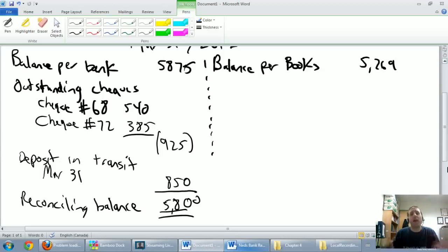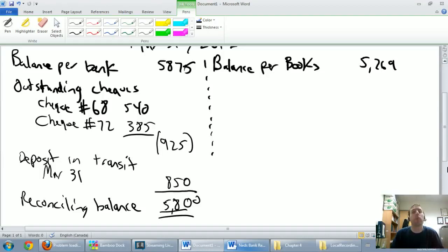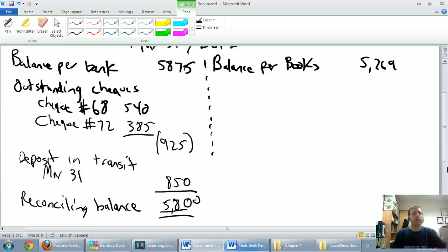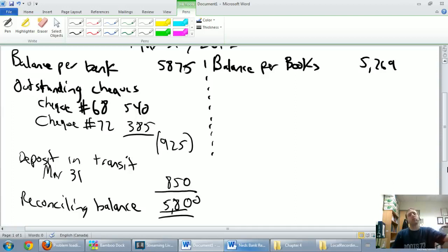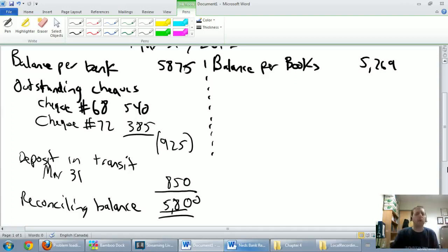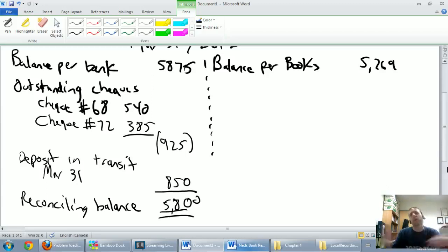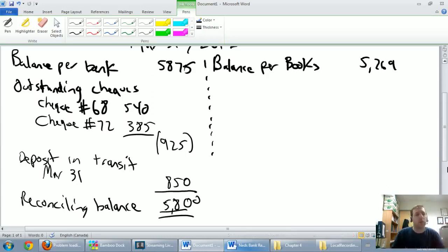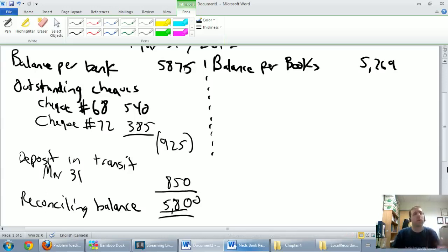Okay, we've left off halfway through our bank reconciliation problem. Let's pick up with the second half. We've gone through the left hand side of our bank rec saying, here's what the bank thinks our cash is, but here's what the bank's missing. And it's typically going to be outstanding checks, those checks that haven't been cashed yet or haven't appeared on our bank statement yet, and outstanding deposits or deposit in transit, those deposits that haven't appeared on our bank statement yet.